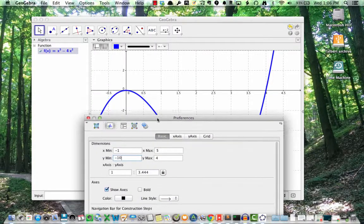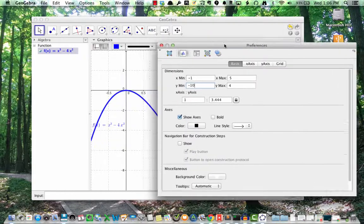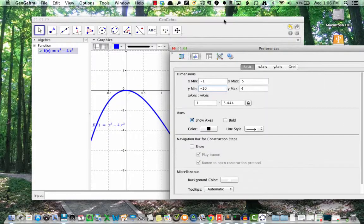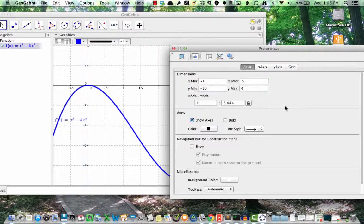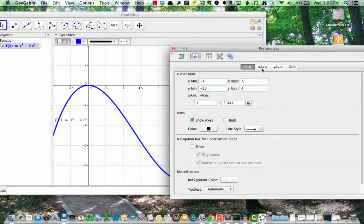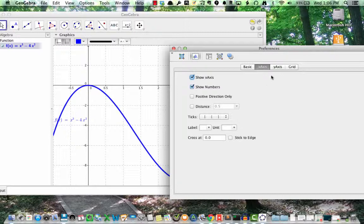We could stop here, but it's worth looking through some of the other menu items in the preferences graphics window for future reference. Under x-axis, I can change the spacing and shape of the tick marks as well as the labels. Similarly, for the y-axis, under y-axis.